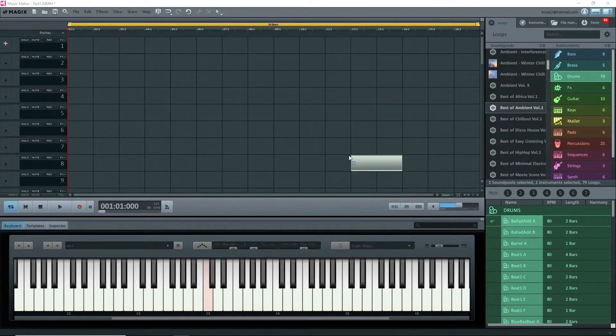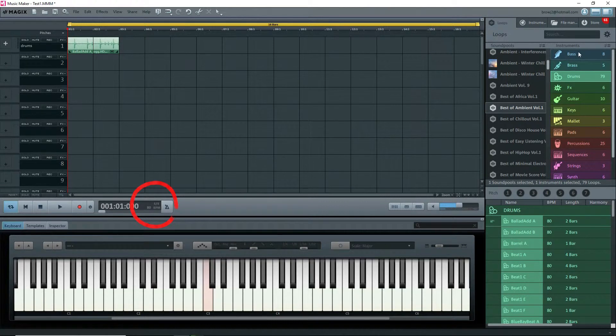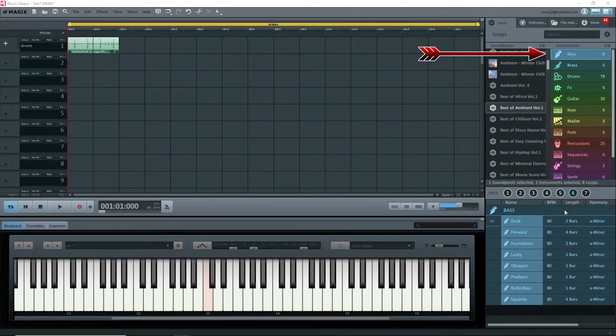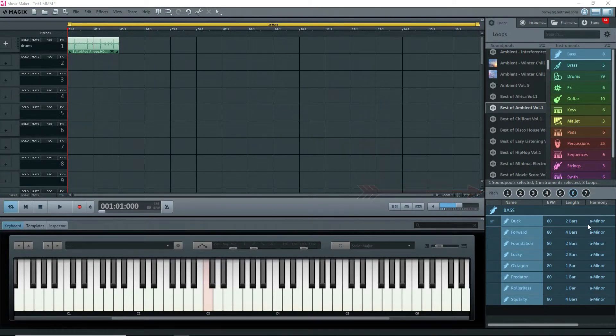I'll drag the first drum loop onto the arranger. The BPM automatically changes to 80. Now I'll select the bass. Look at the bottom window and you'll see the pitch row numbered 1 to 7 with one of them highlighted.